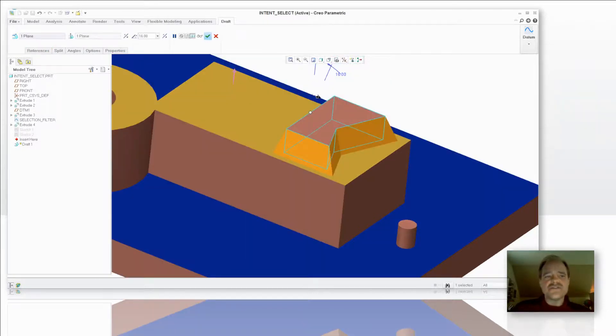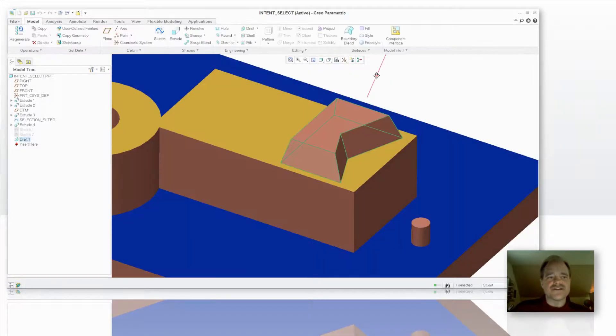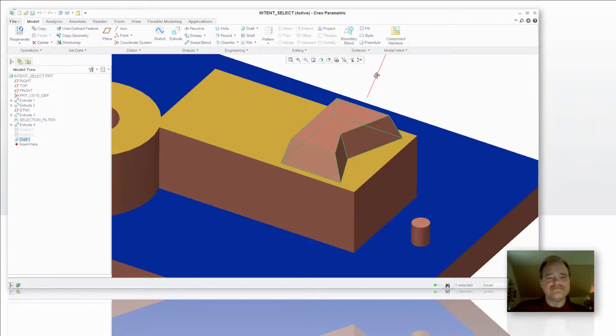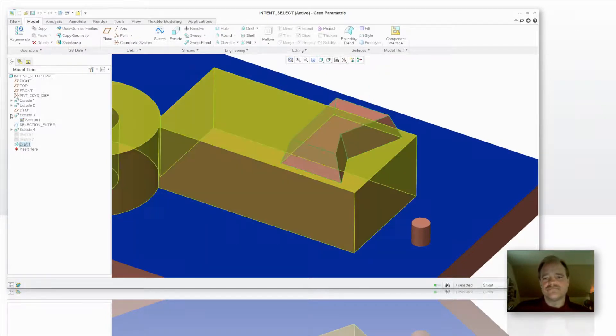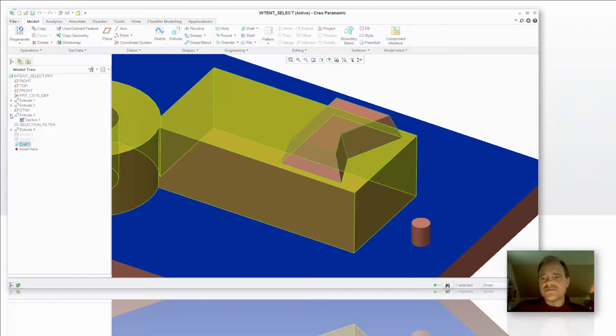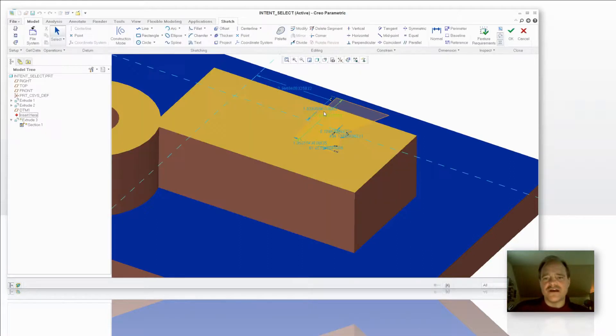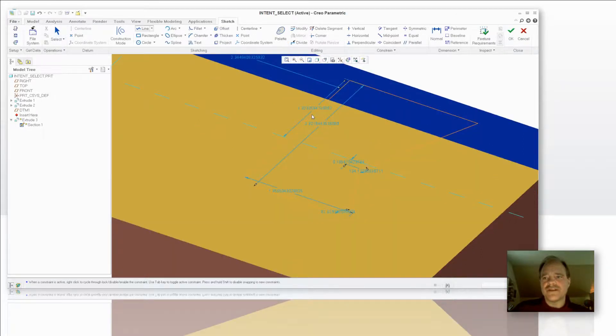Let's do the same thing with that extrude now. Let's go in and edit that section. And I'm just going to do the same basic thing here. I'm just going to add a quick little protrusion to that. We're going to delete this segment out. Say OK.